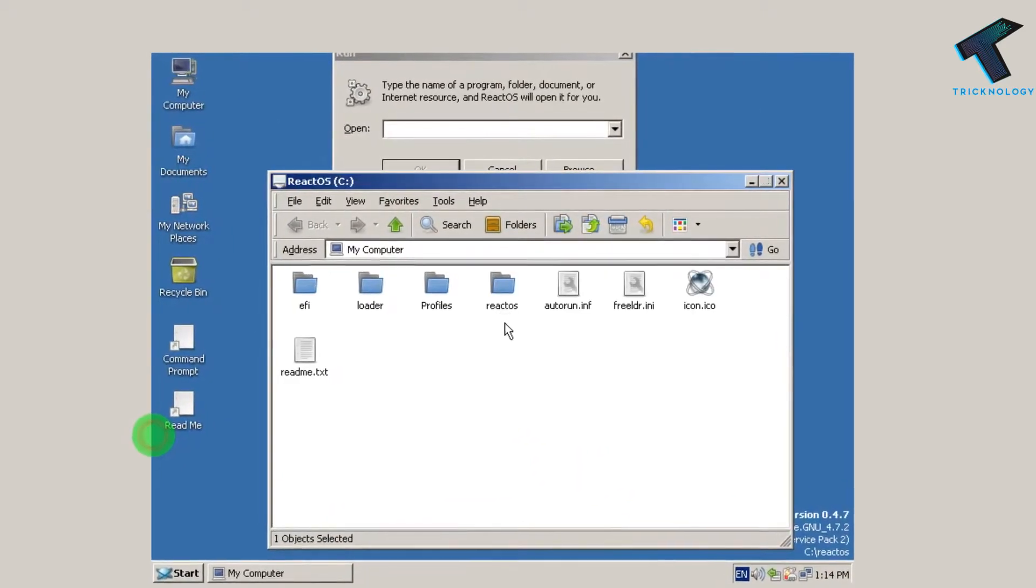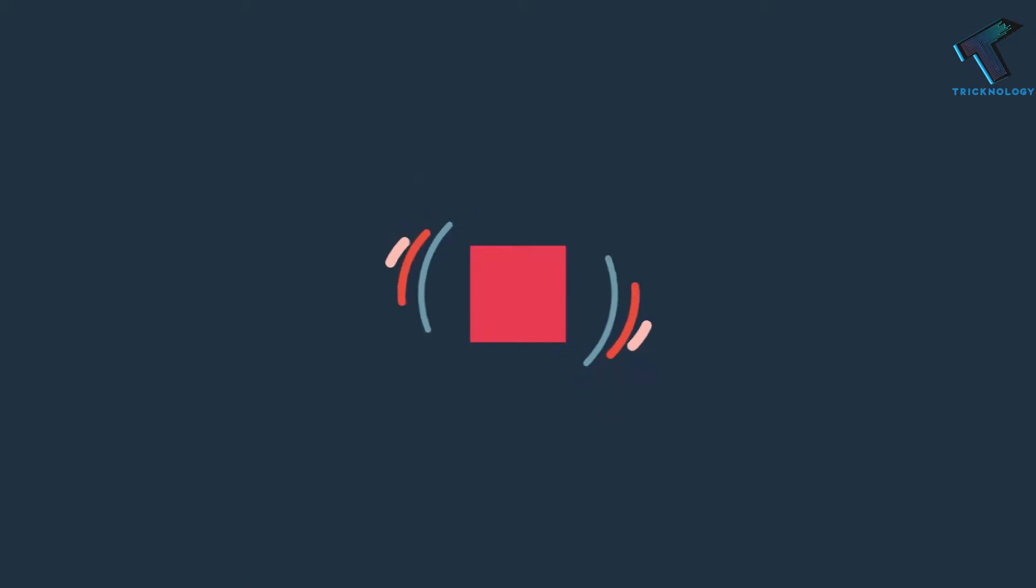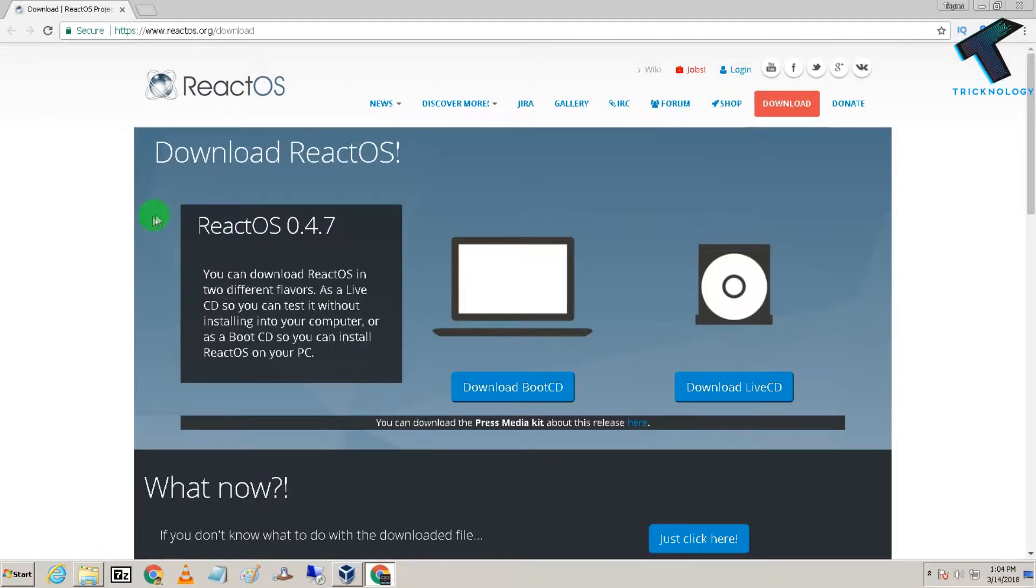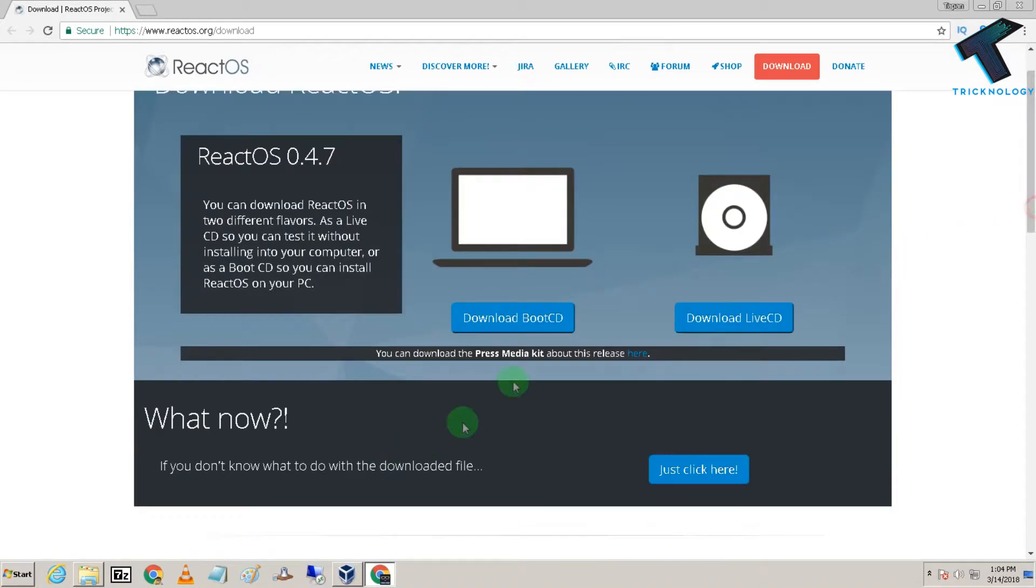First, you need to download ReactOS on your computer. There are two versions available: the Boot CD, which is the normal installer file, and the Live CD.